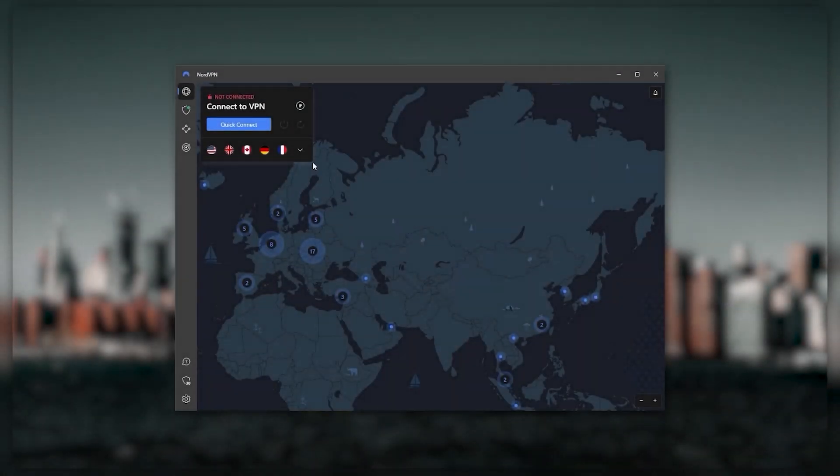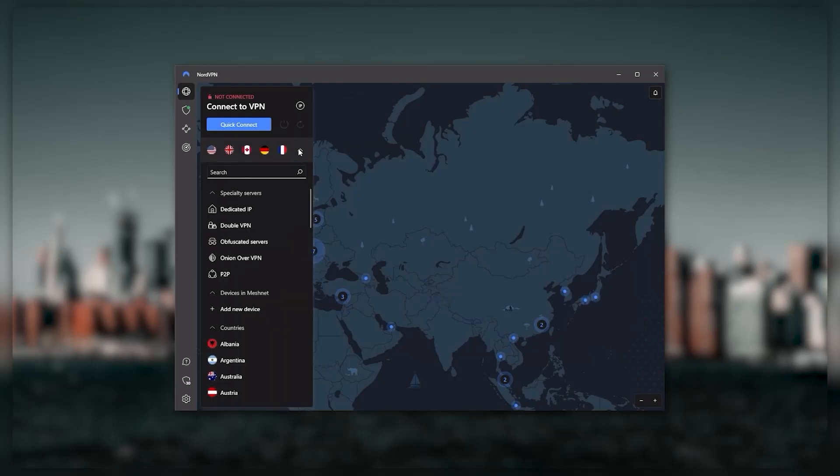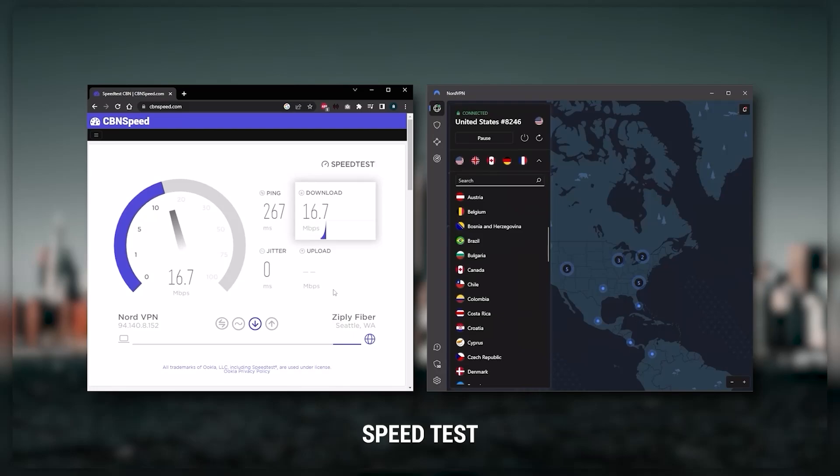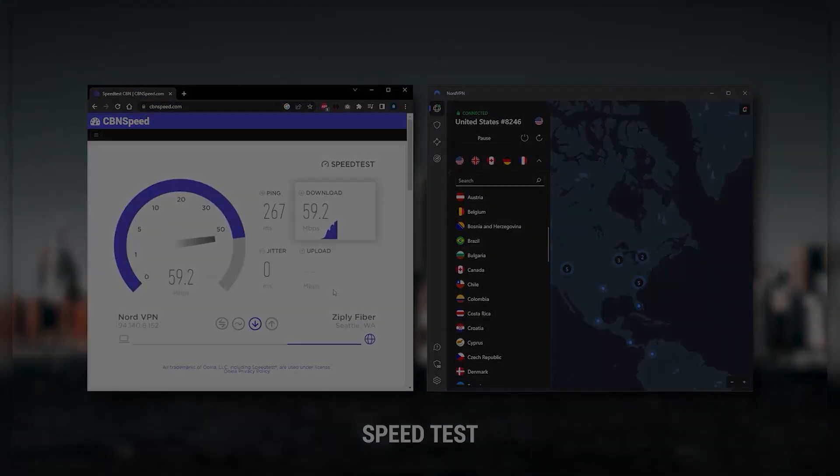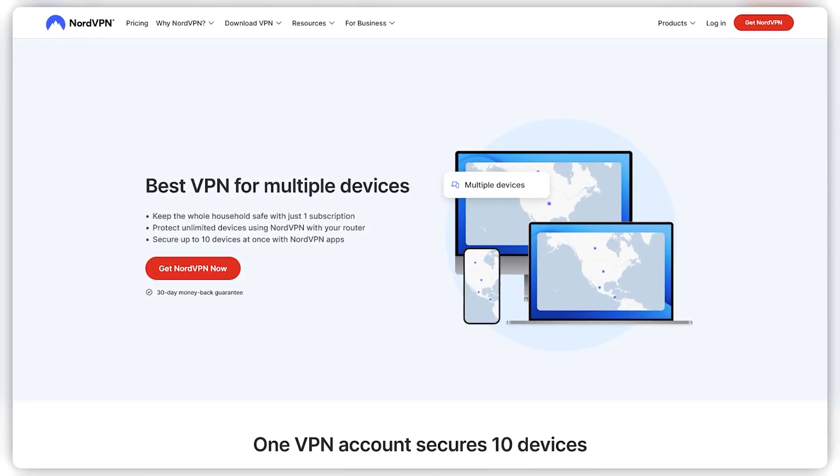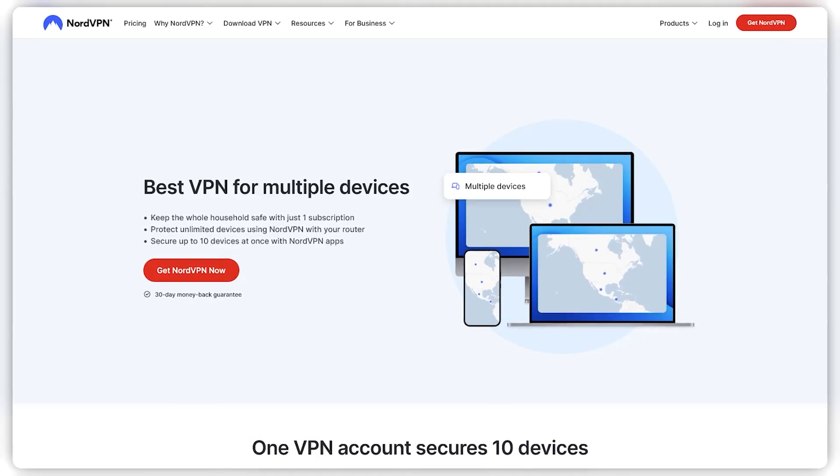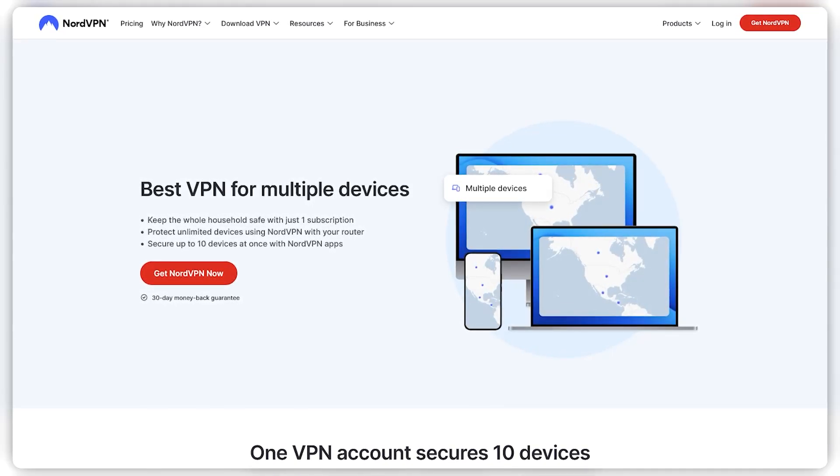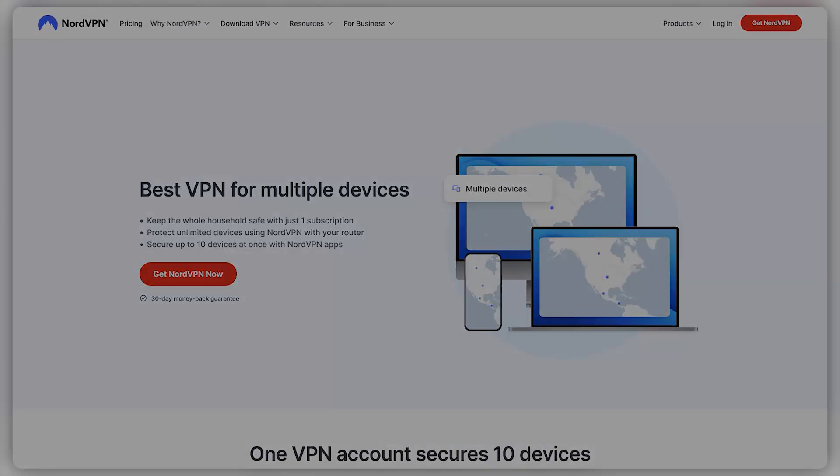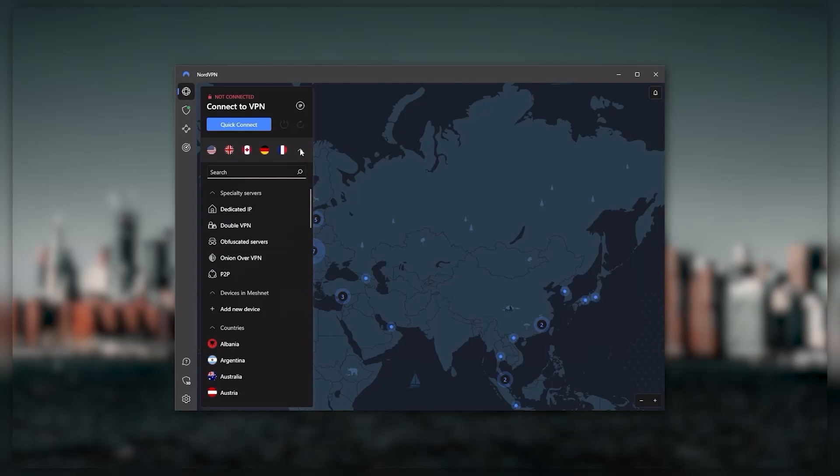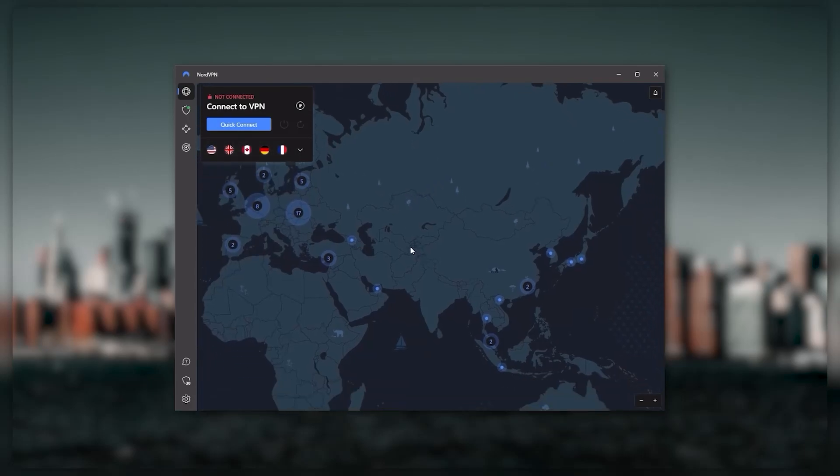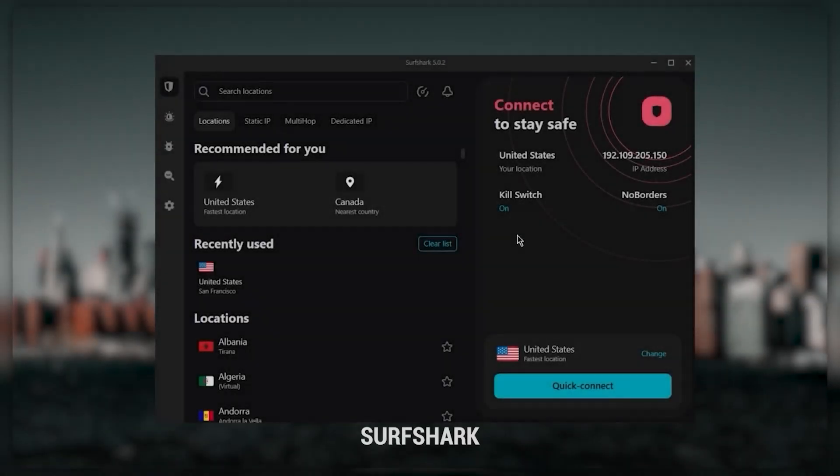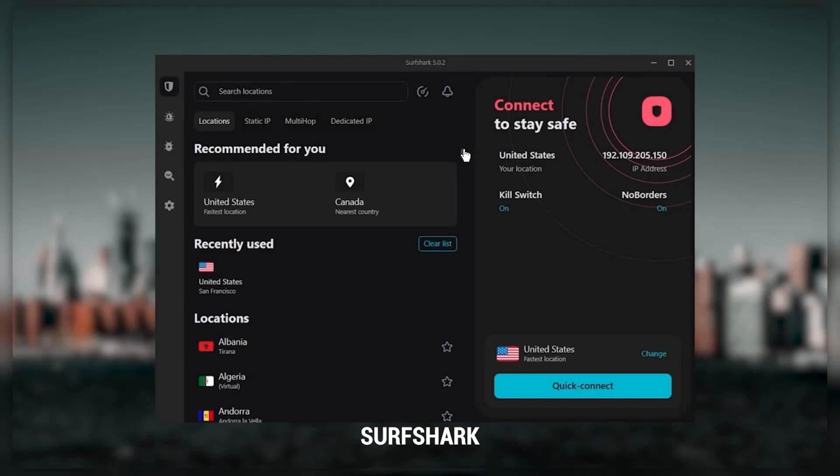Nord kind of gives you more options to fiddle with and that's where the value for the money comes from, especially that it's about as fast as ExpressVPN in terms of performance and will let you secure up to six devices per subscription as opposed to ExpressVPN's five device limit. All in all, if you're someone looking to have a few more options in your VPN, then NordVPN would be the one to get.